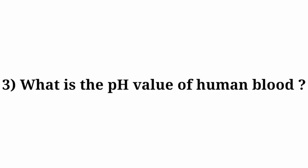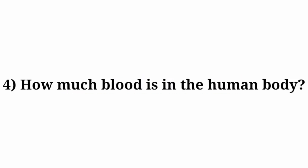Question number 3: What is the pH value of human blood? Answer: 7.35 to 7.45. Question number 4: How much blood is in the human body? Answer: 5 to 6 liters.